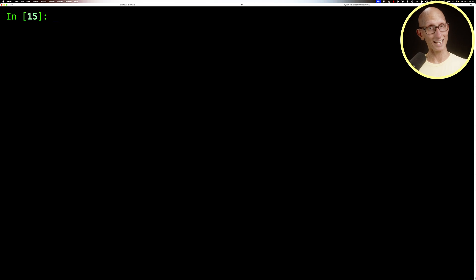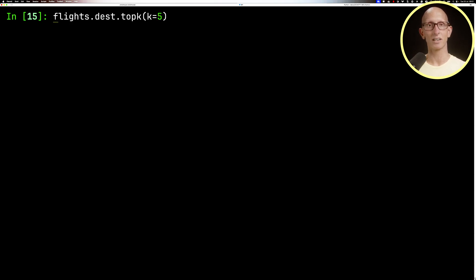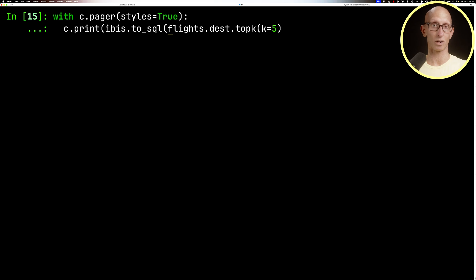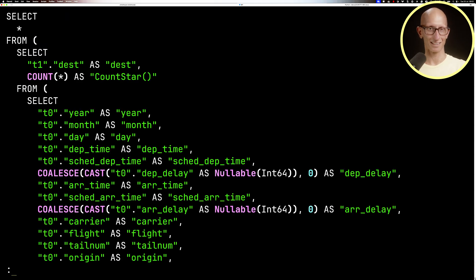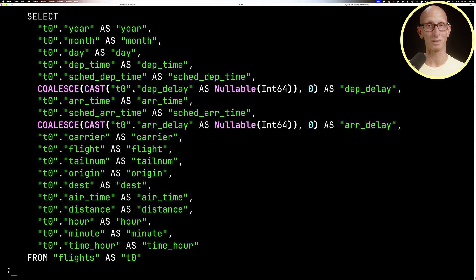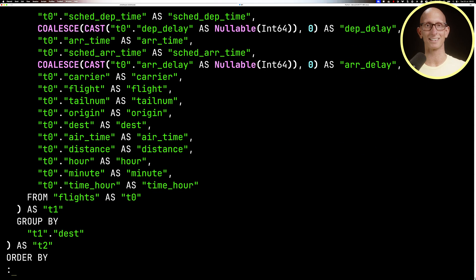If we want to see the underlying SQL that's being executed, we can use the IBIS.toSQL function. If we do that on the top K, you can see it comes back with this. It's probably a slightly too complicated query, but it does the job.